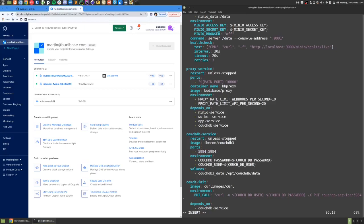The host IP address on the DigitalOcean droplet will point to port 5984 on the CouchDB container.